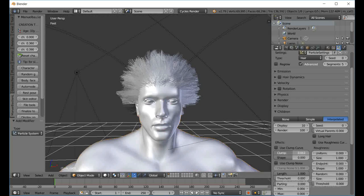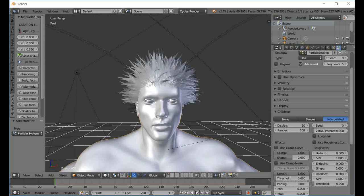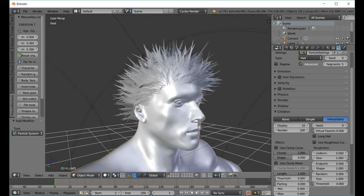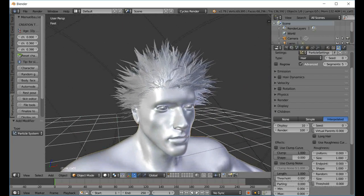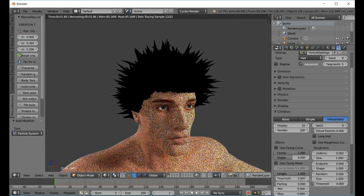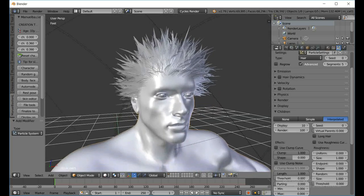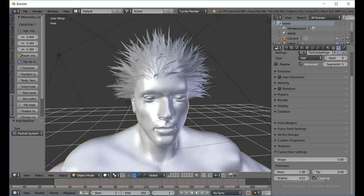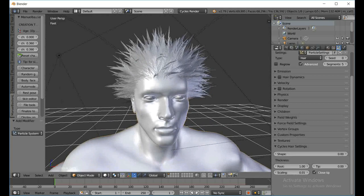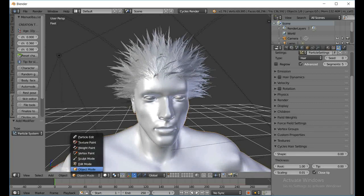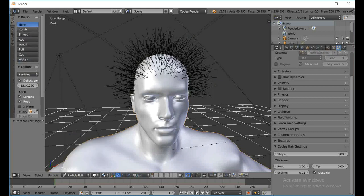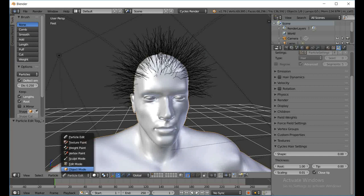Hit Shift+Z — if I render this you can see we have some hair. Shift+Z back out. I'm going to take the Clump value and bring it all the way up — you can see we kind of have a 90s/early-2000s spiky look, and we like spiky. You can make your hair however you want. In Particle Edit you have comb, smooth, add, length, puff, cut, and weight — you can adjust however you see fit.